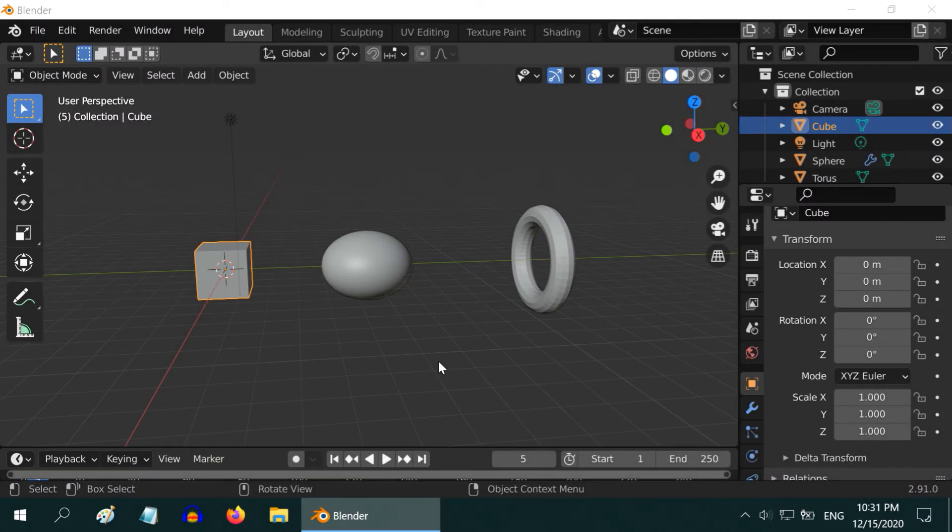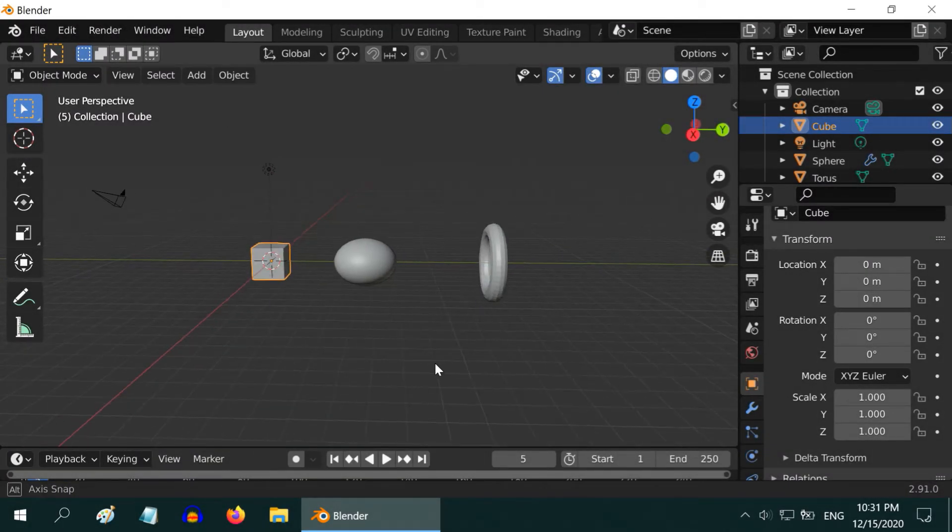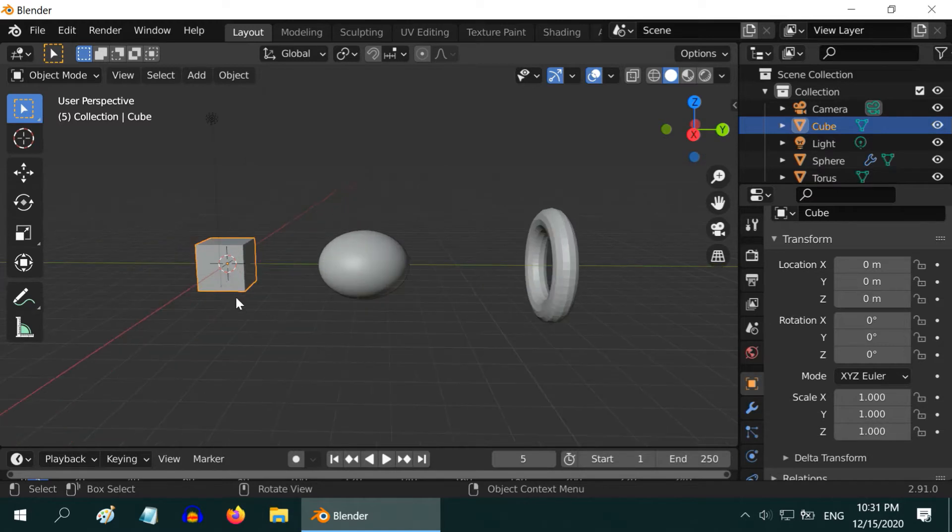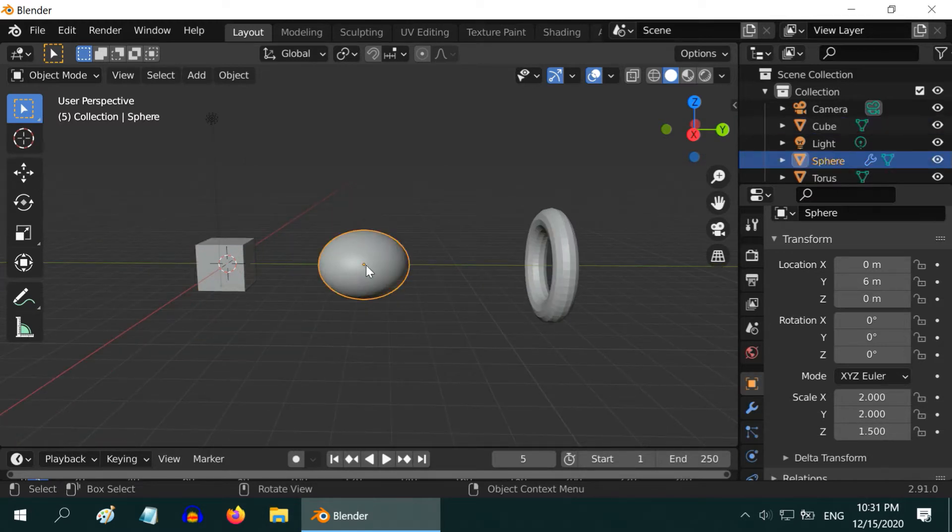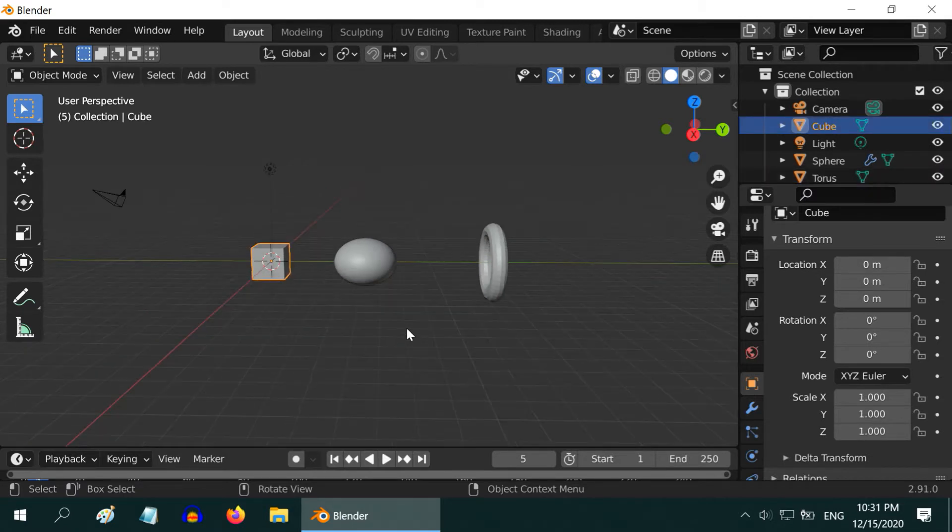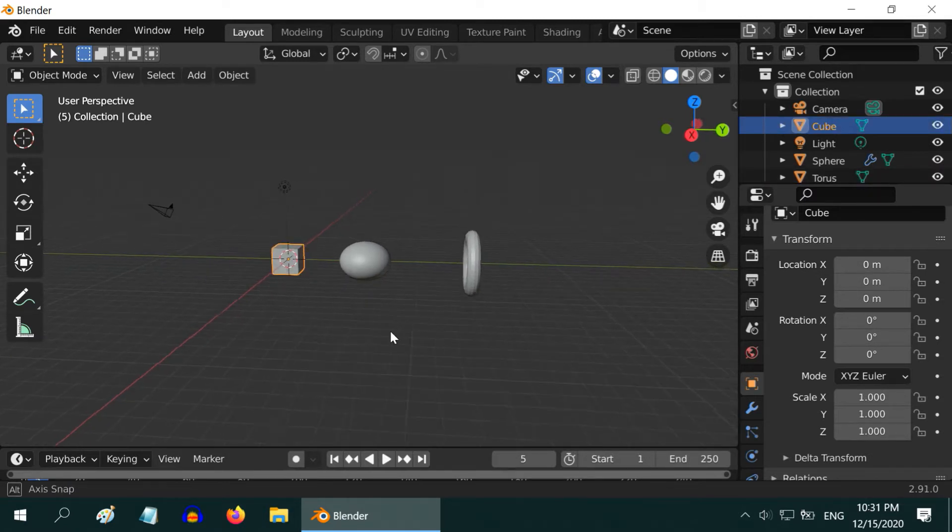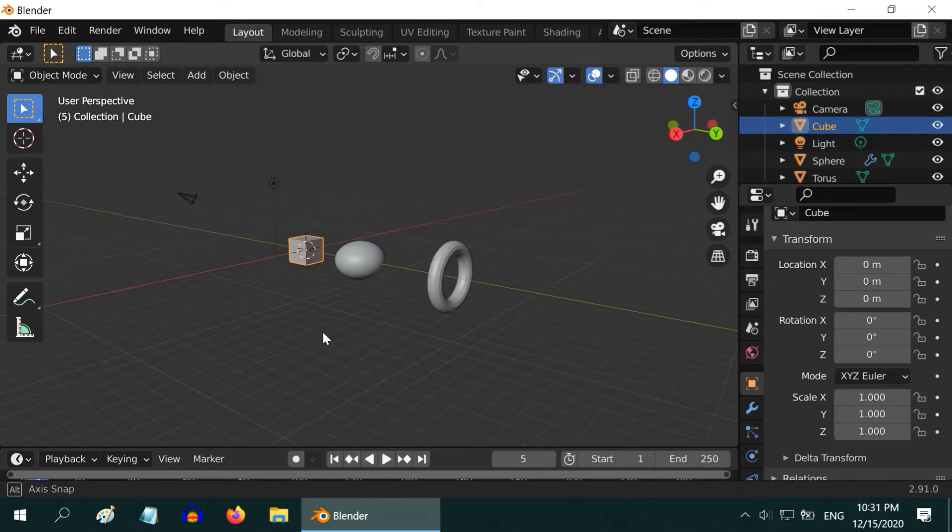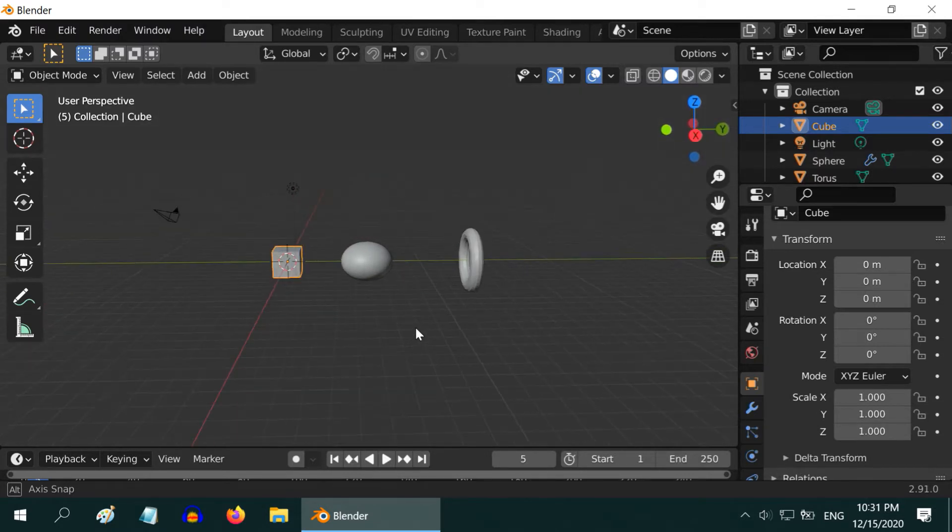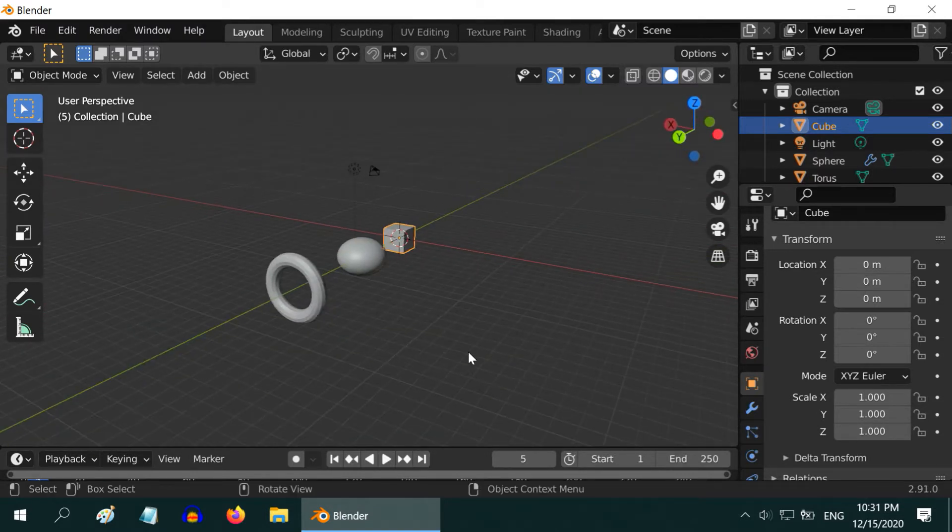So we are back with Blender. We are in the 3D viewport. We have the default cube along with one ellipsoid and one torus in this scene. For someone who is new to Blender, one big challenge is faced in navigating through the 3D viewport. It is easy to get lost, and it takes some time to master the view navigation.